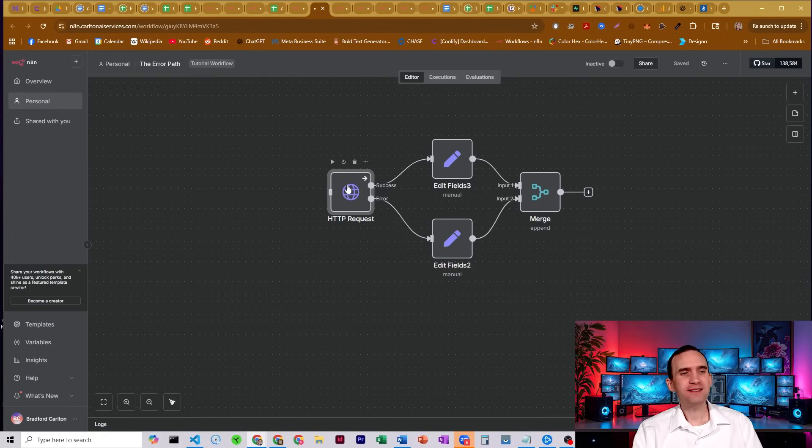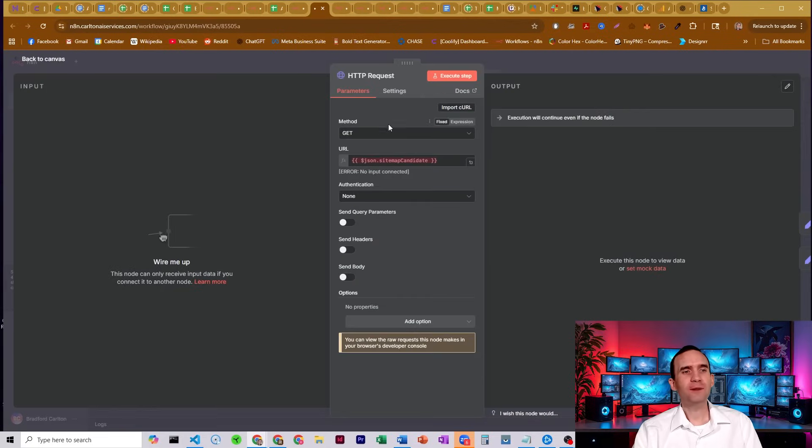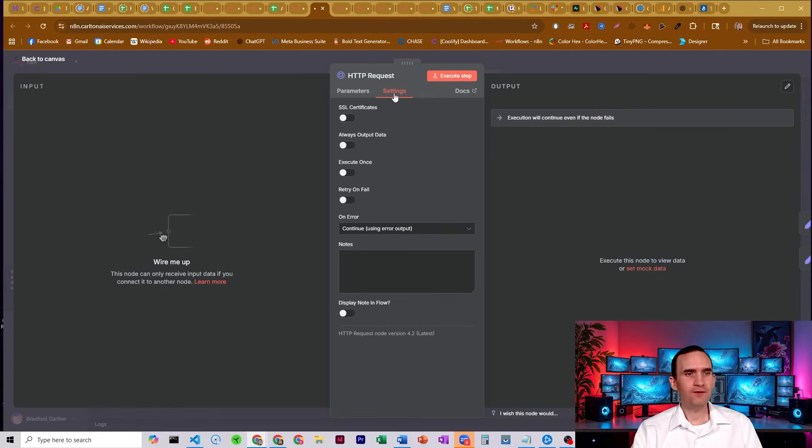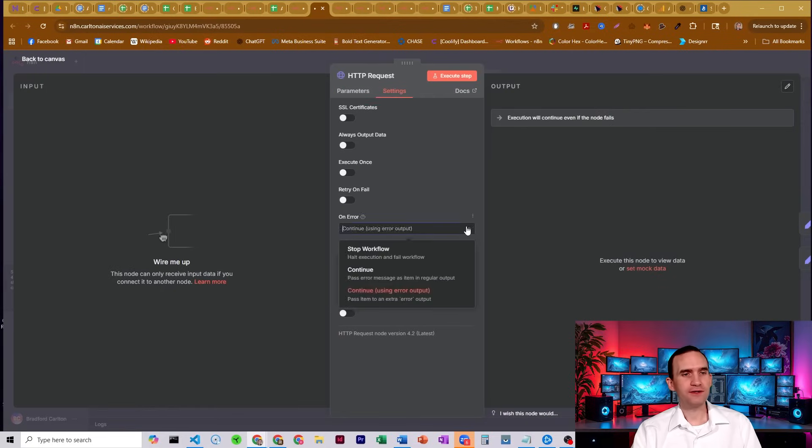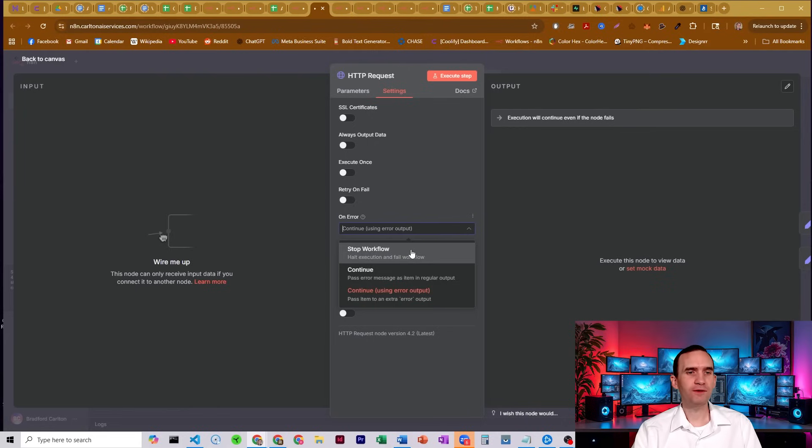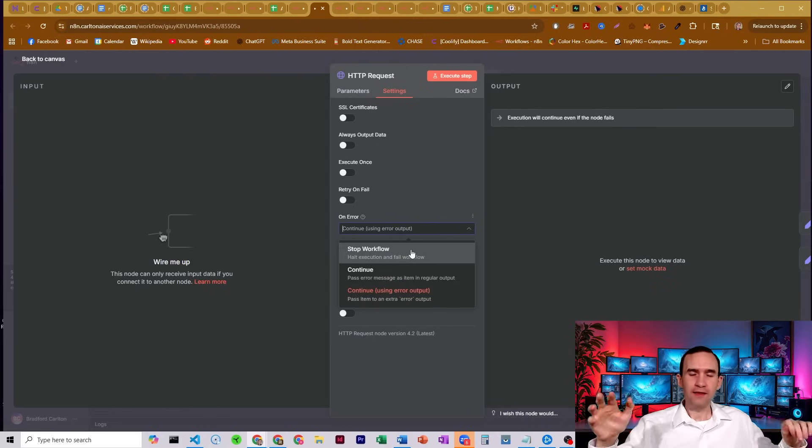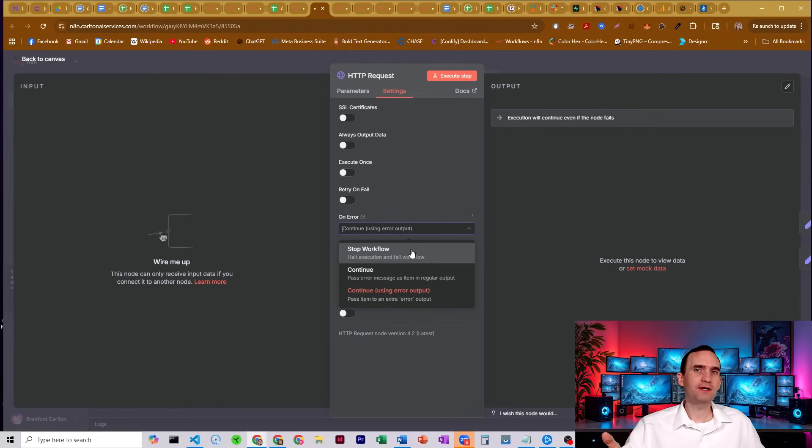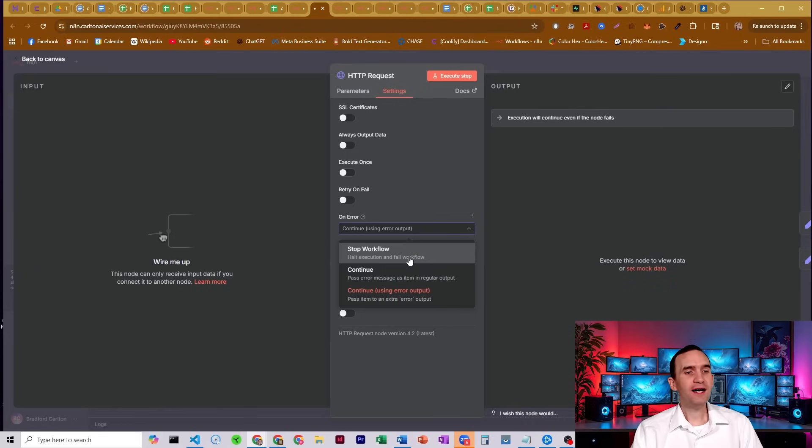But that's not necessarily true, because what we can do is we can come into the settings here. And if we come down to the section called on error, we have other options. Normally it's set to stop workflow and the whole workflow is just going to end. That's why your workflows just stop anytime that anything breaks. But you can have it just continue on.